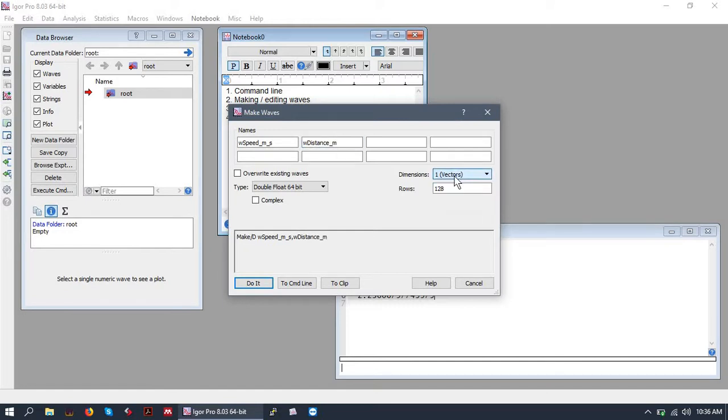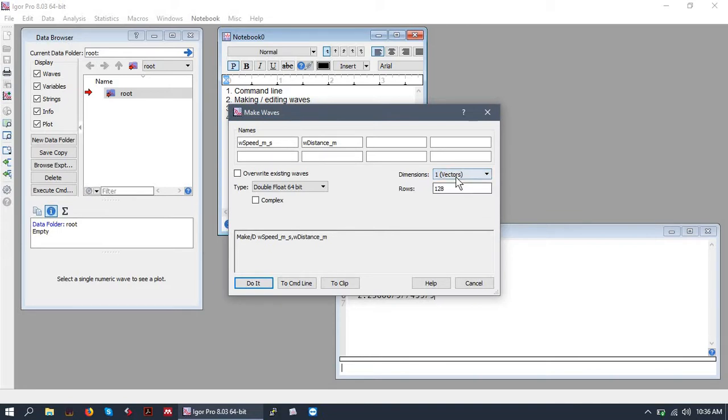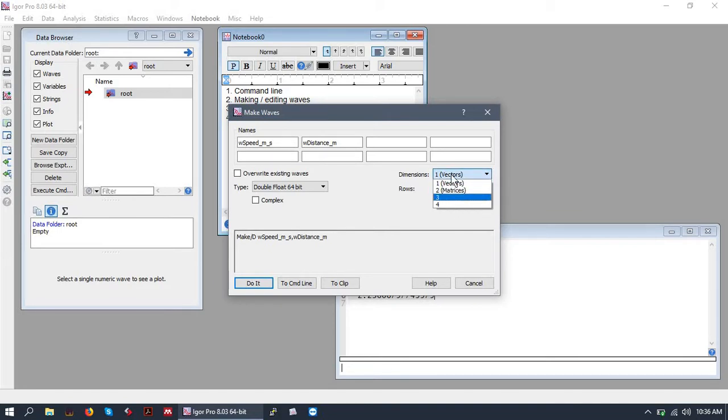And we'll make a wave named distance in meters. Let's keep these at one dimension. Like I said before, you can go up to four dimensions. I have never had to go above two, but I suppose if you're doing some crazy stuff, you might need four. I'll make these eight rows.